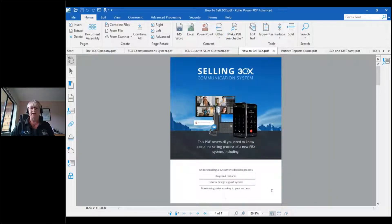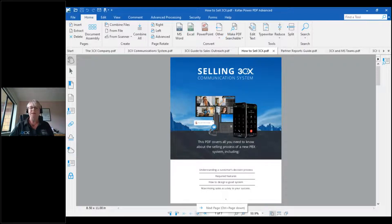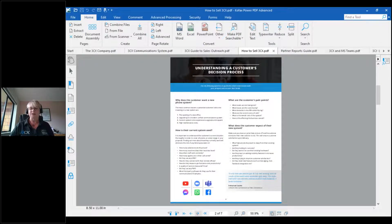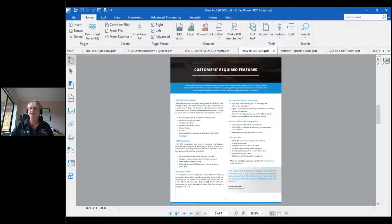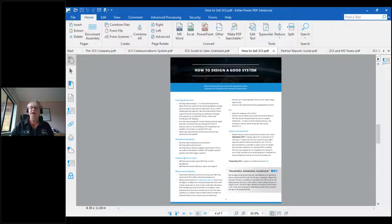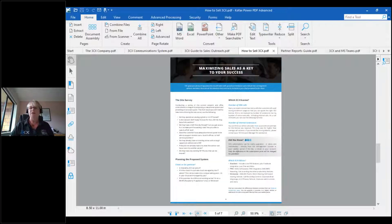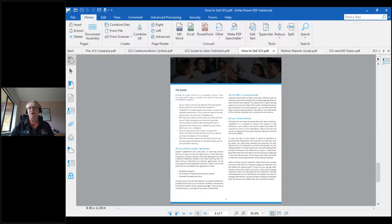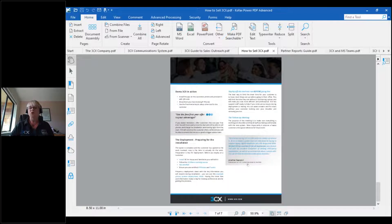The How to Sell guide is a fairly new presentation from 3CX. It helps you step through the sales process with your customers and is great for new sales team members. It covers understanding your customer's decision process, what their requirements are, making sure 3CX meets all of those requirements, and how to design the system. It also covers the quoting process and doing a demo — all the things that we know sell 3CX. For partners that have been selling 3CX for a long time, it's just put together in a really nice presentation and is great for when you have new team members coming on.